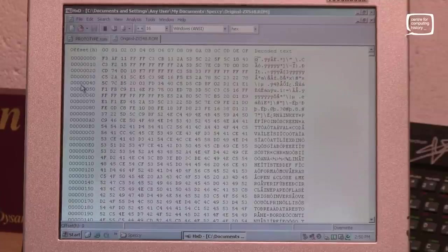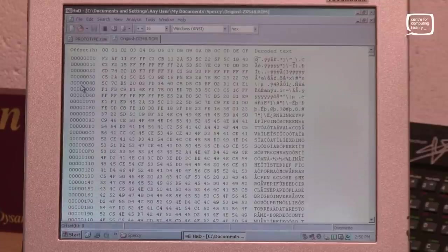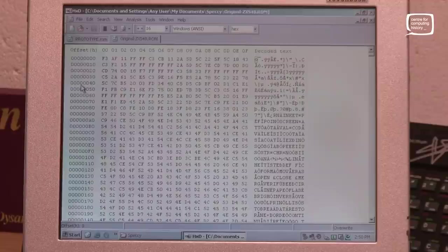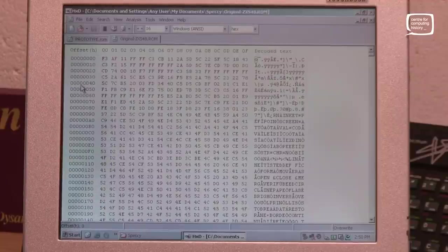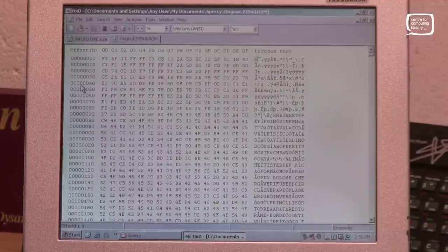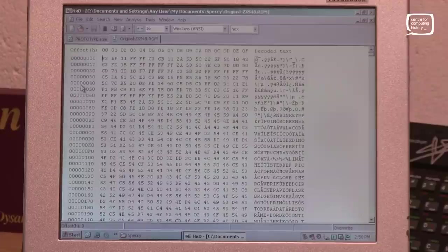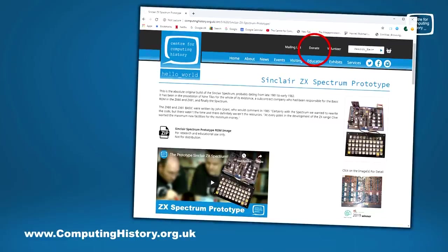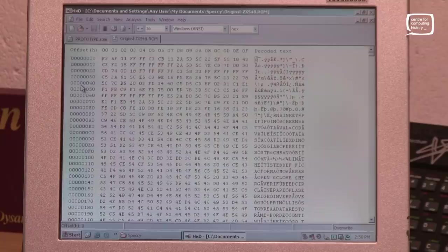So I hope you found that interesting. Go and download the ROM. Have a look. And if you like what we're doing, then please do help support the museum. We are a charity and we need all the support we can get. So you can go to the website. There's a donate button in the top bar of the website. Please do donate via any of the methods that are up there. We would really appreciate your support.